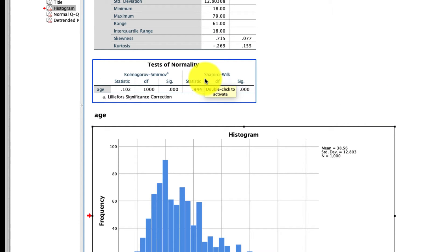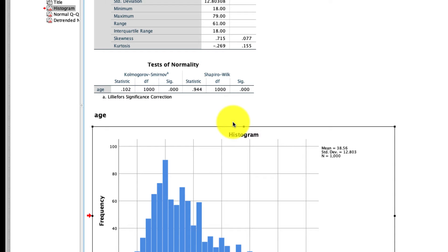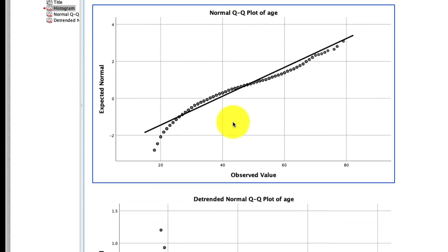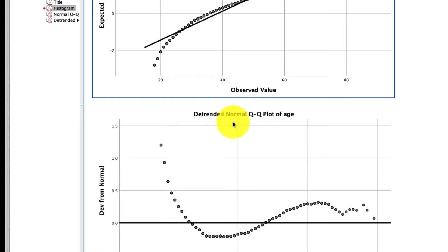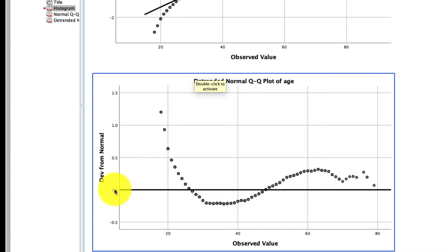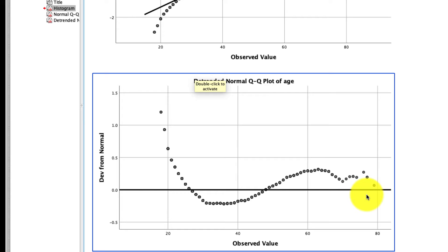One of the advantages of QQ plots, though, is that you don't have to just compare them to a normal distribution. But before I talk about that, there's one more chart that's shown. This is the detrended normal QQ plot. And the way to read this is actually very similar to the chart above, except now we're looking at this horizontal line. And if the dots more or less line up along that horizontal line without any systematic variation, the data are normally distributed. In this case, they're not.